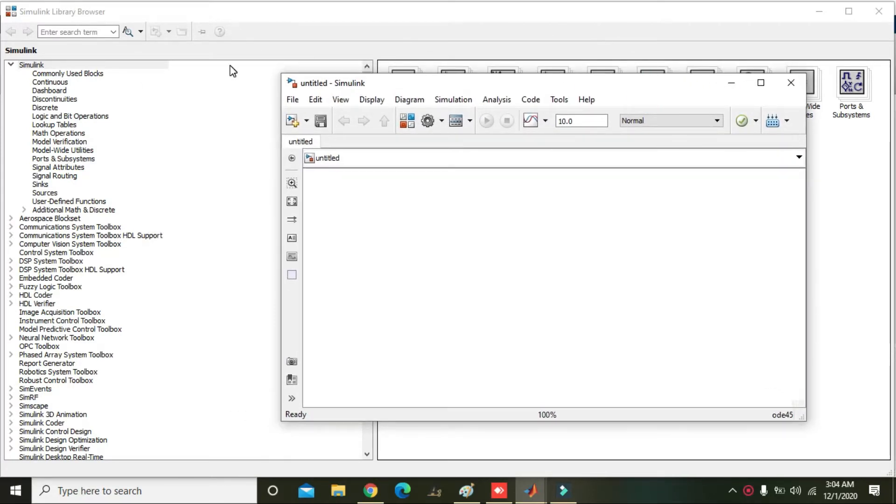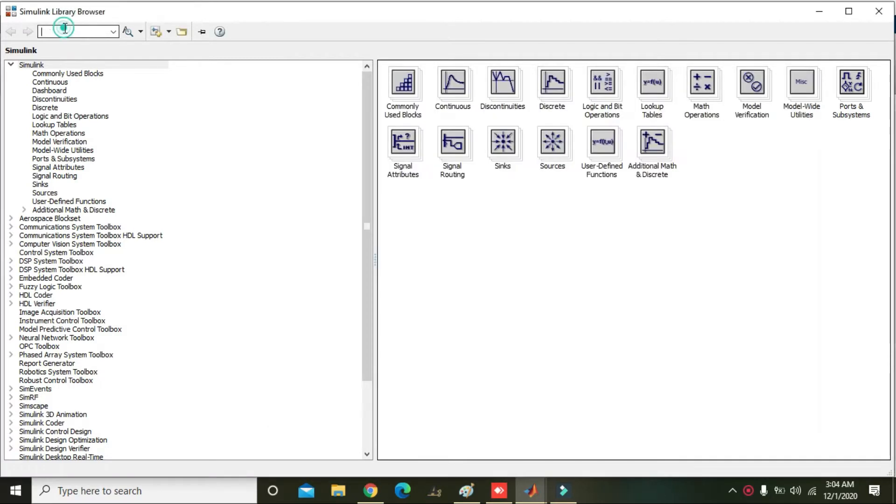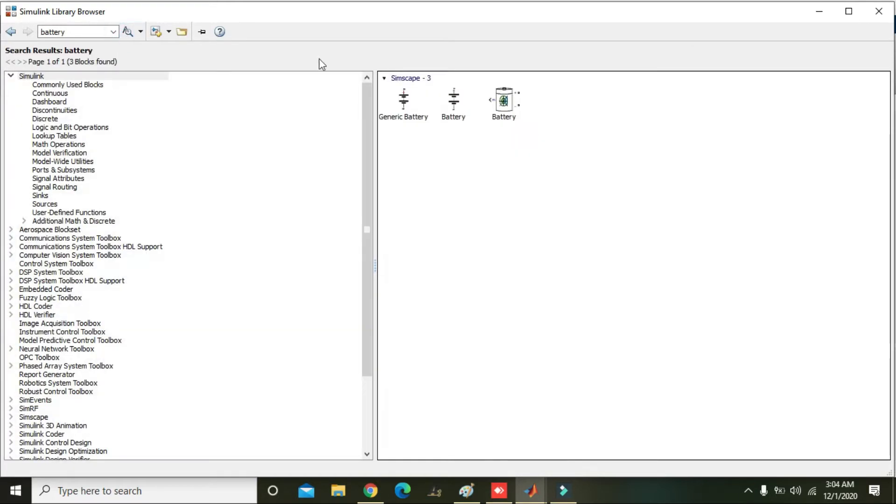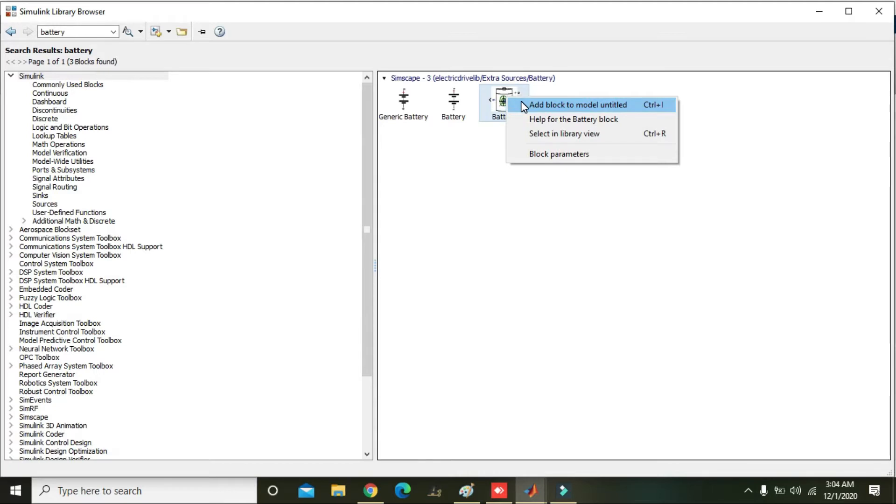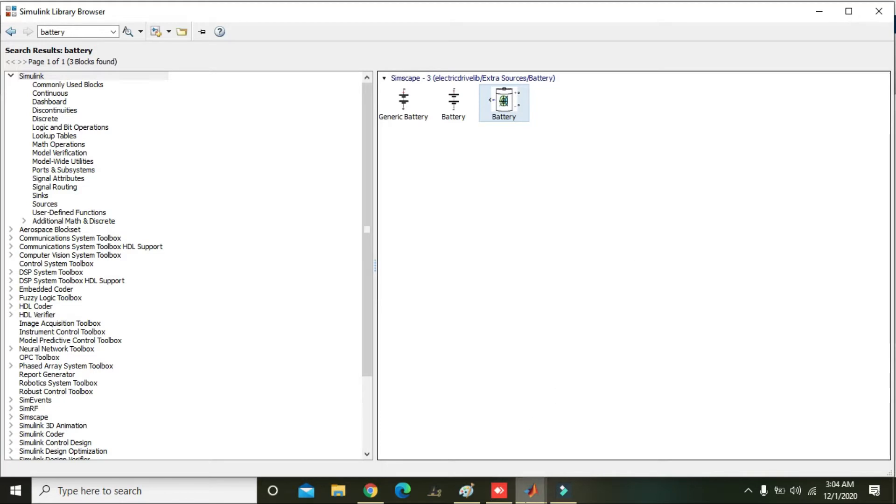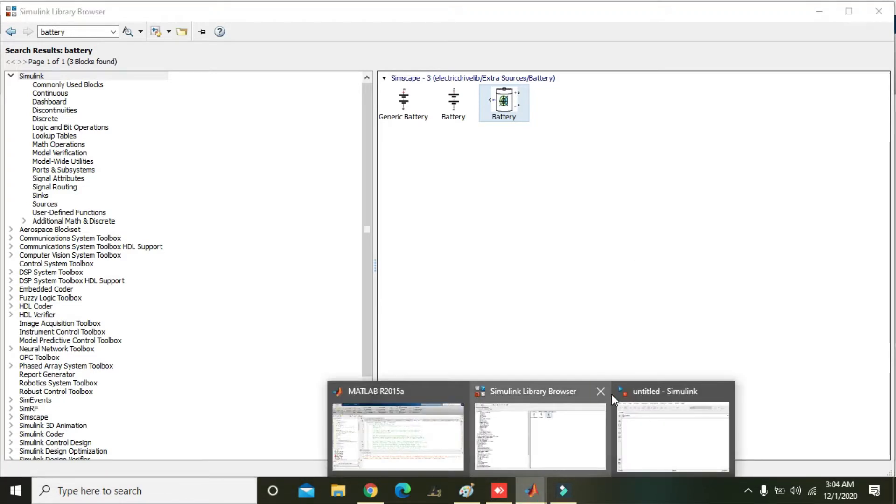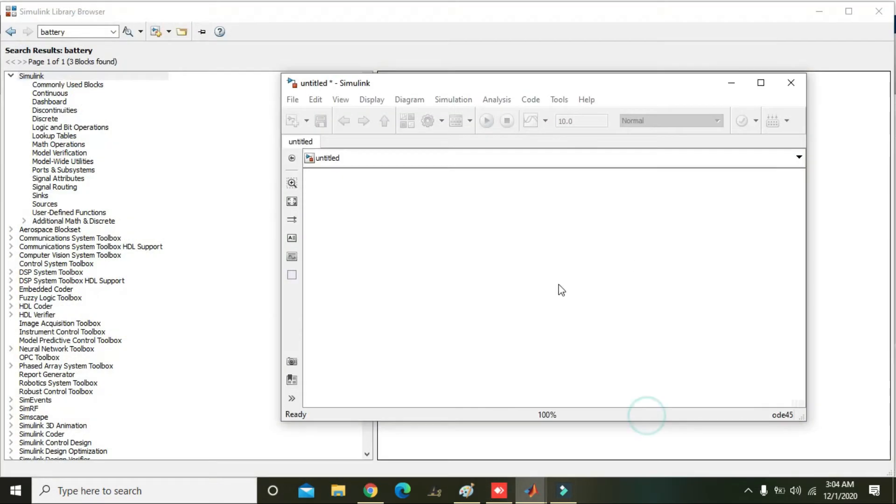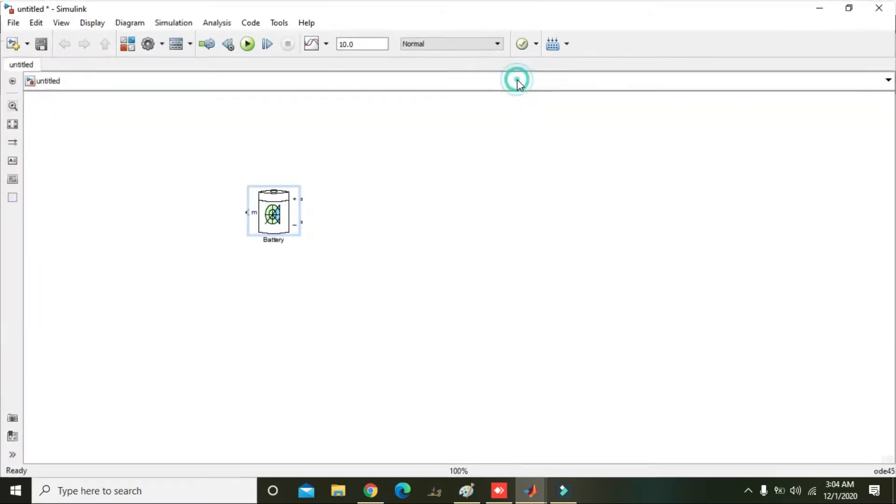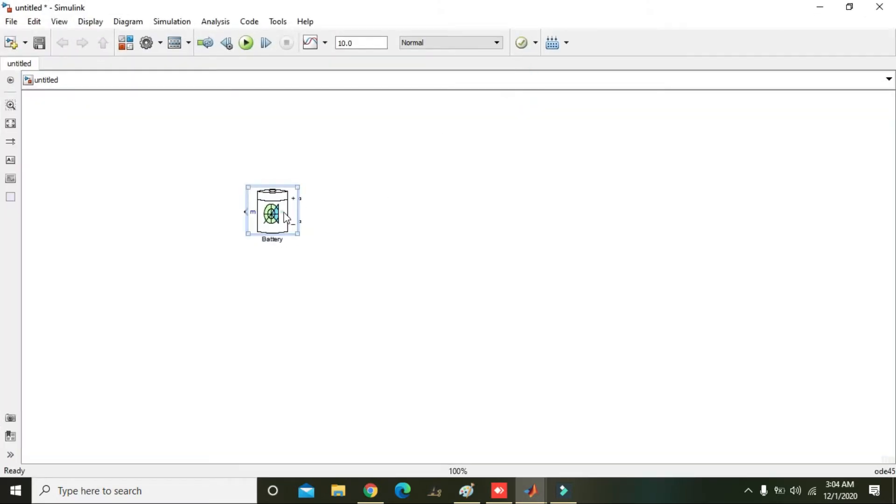Now go and write here battery. Now we will see our battery block and we will add it to our block model. Here you can see that we have now battery.